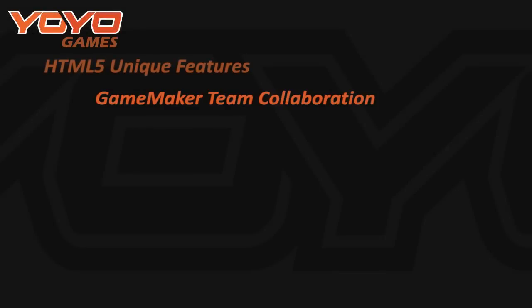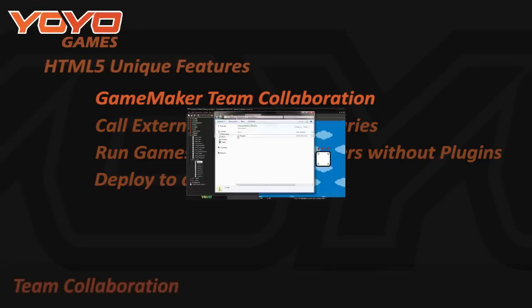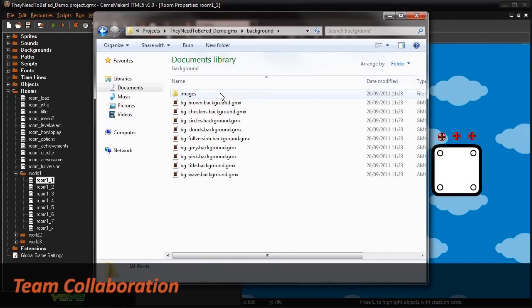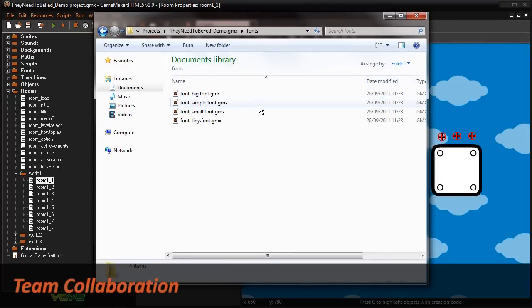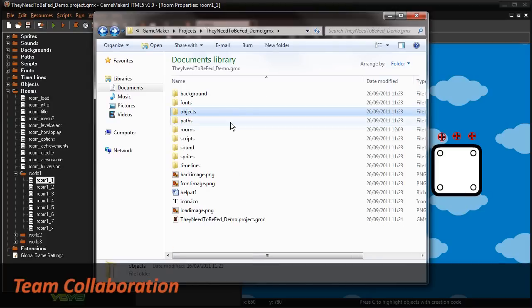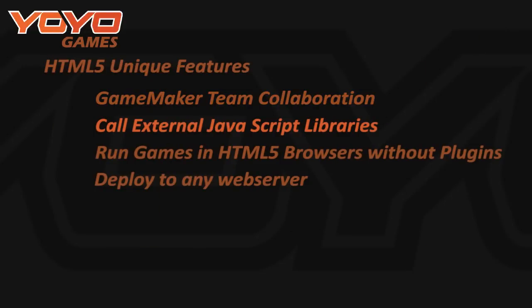GameMaker HTML5 also offers several features unique to this version, such as GameMaker Team Collaboration. With support for source control systems, GameMaker HTML5 now allows multiple developers to work simultaneously from one project. It also offers the ability to call external JavaScript libraries, the ability to run games in HTML5-compatible browsers without plugins, and the ability to deploy them on the web server of your choosing.